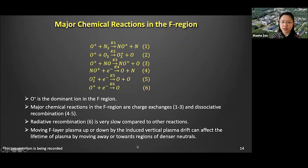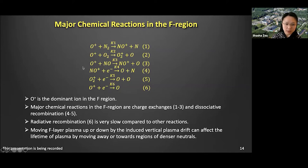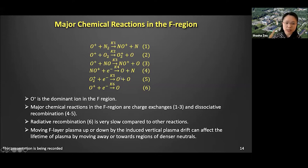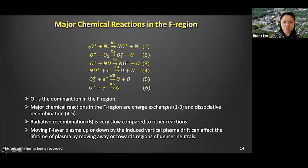Now we understand the ionosphere can be lifted up or descend. Why does it matter? We have to think about the major chemical reactions in the F region. The major ion component is O+, and its loss in the F region occurs through a two-step process: first, O+ undergoes charge exchange with surrounding molecular species; the product then recombines with ambient electrons. This process is mainly controlled by the speed of the first step. If we move the ionosphere up and down, we can move it away from or toward the denser neutrals, creating a way to either reduce or increase the loss rate.